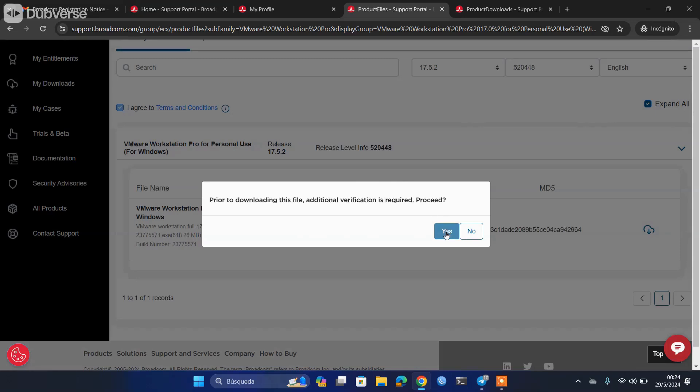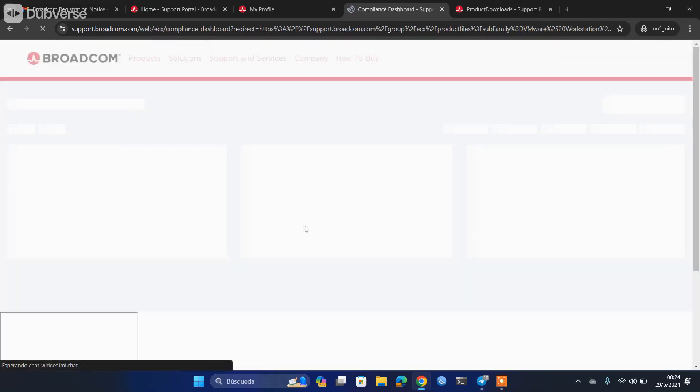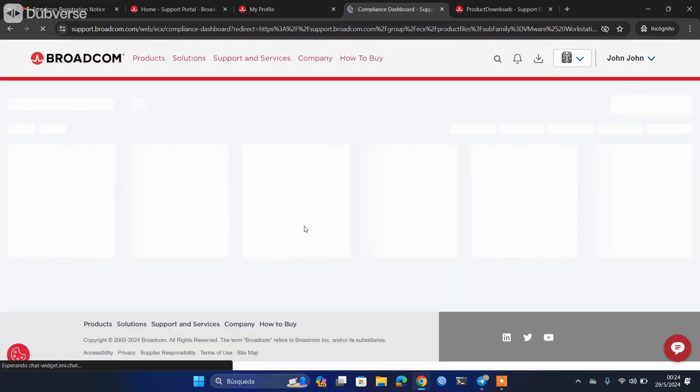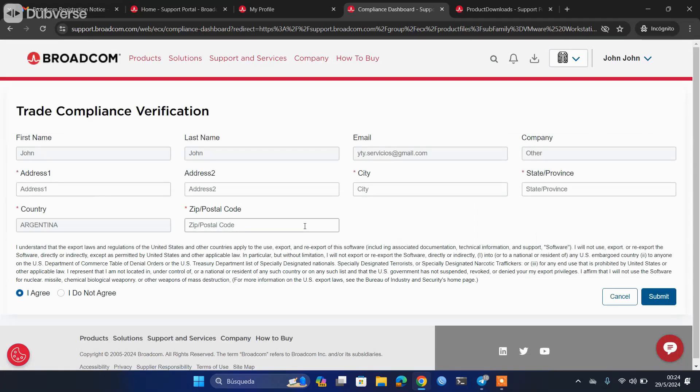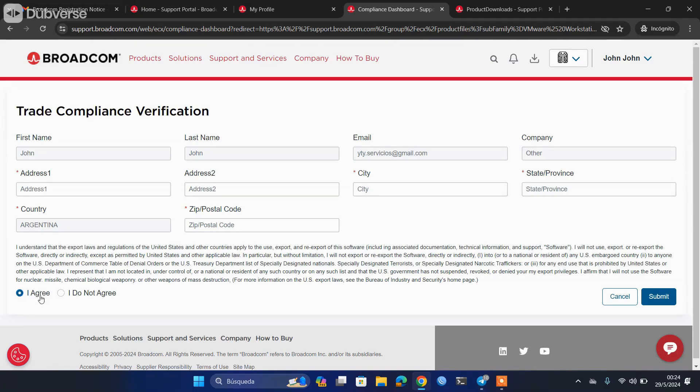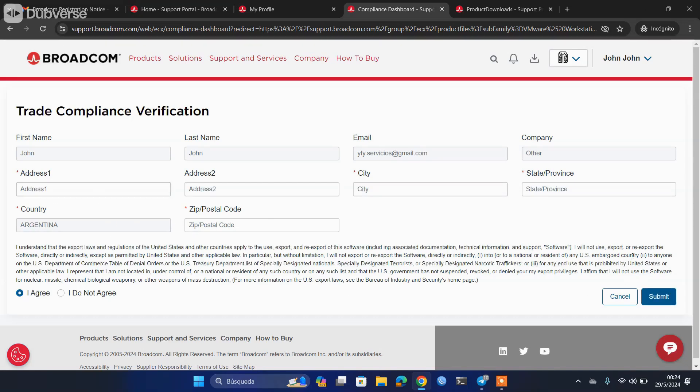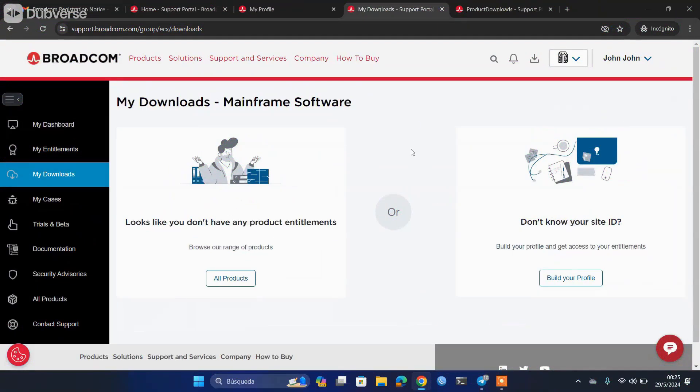Of course, we are going to say yes. And here you just have to complete some other data: the address, the city, the state, the province, and the postal code. And down here it is important to also put that they accept the terms. Once they are completed, click on submit, and it will return them to the previous page.